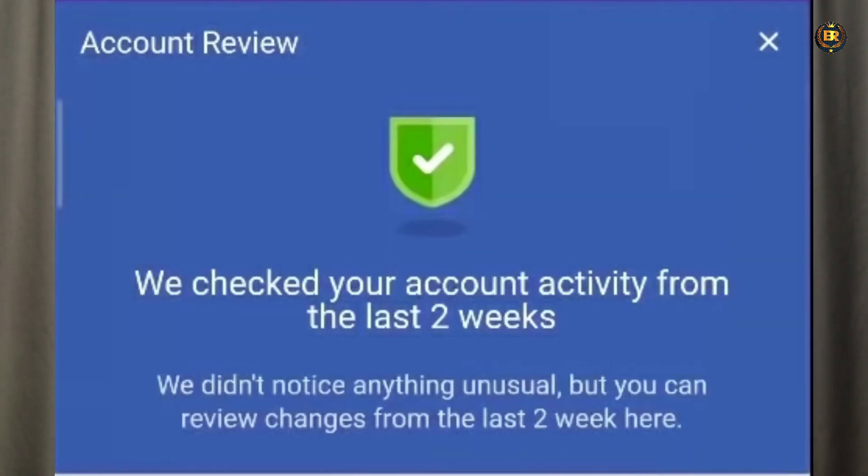So this is the Facebook process — my account is verified and reviewed. My account is back to normal. This process is easy to recover your account, and it is 100% working.